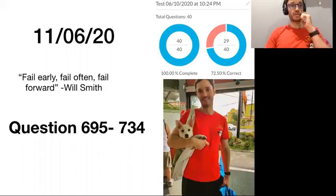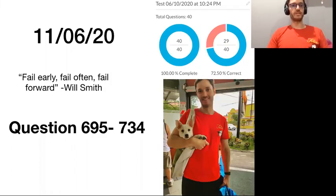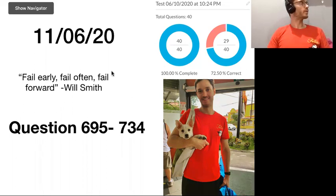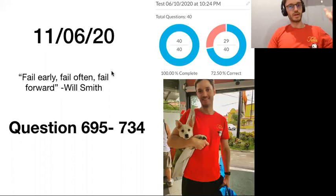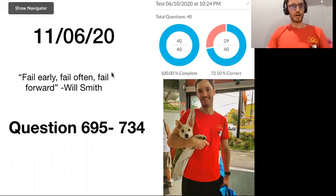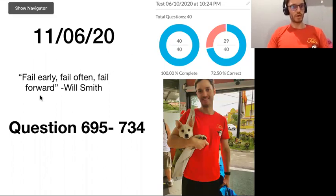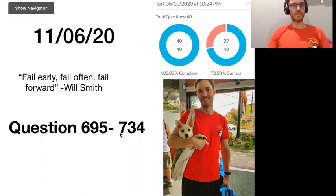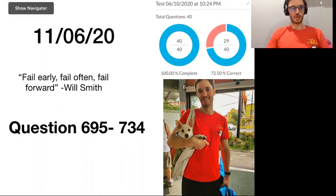Hello guys, this is Charles Clinton speaking and this is video number five talking about different questions on the exam we got wrong. So question 695 to question 734. Let's see which questions we got wrong.